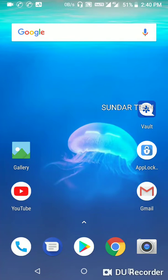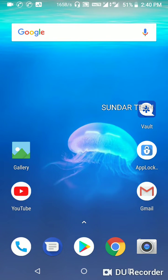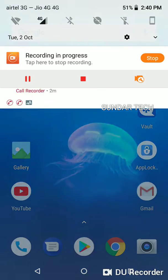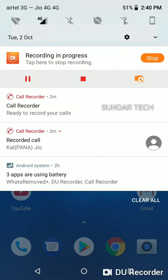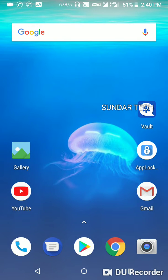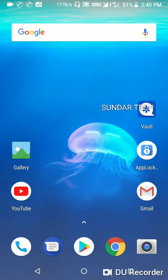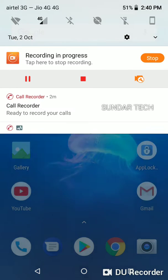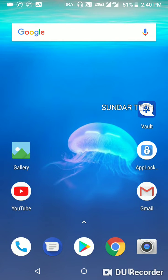Hello guys, welcome to my channel Sundar Tech. This is Sundar. Today I'm going to show you how to customize your notification bar in Android mobile. Before going to change your notification style, you need to download an app called Power Shade.